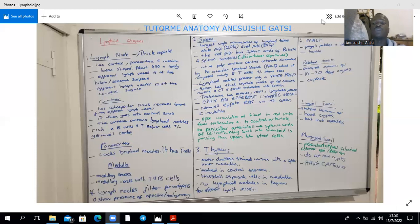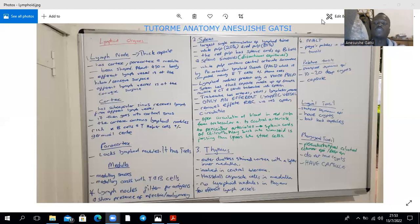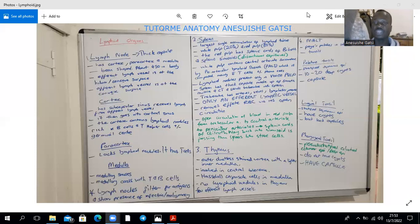The palatine tonsils will have 10 to 20 deep crypts with a capsule. The lingual tonsils will have crypts but lack a capsule. The pharyngeal tonsil has a capsule but actually lacks the crypts.